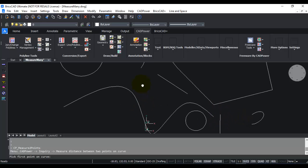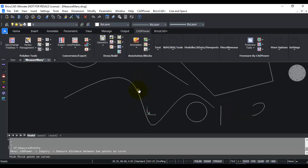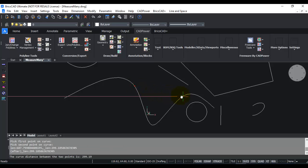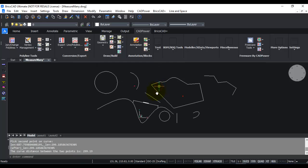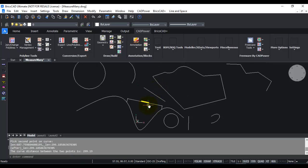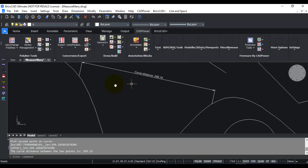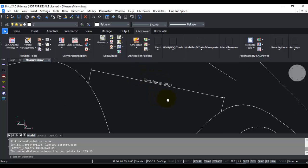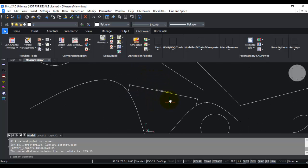I'm going to select this spline and pick this as the first point and this as the second point. You can see that a dimension has been created here. Between these two points, the curved distance is 299.19, and that has been annotated here.